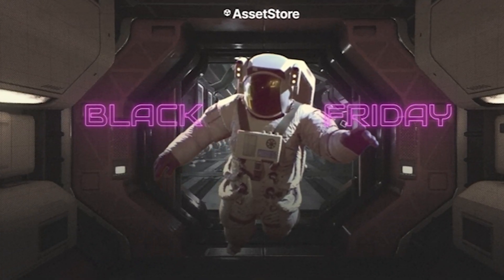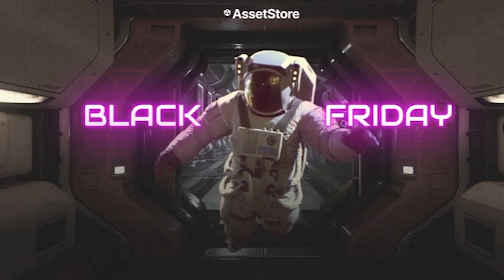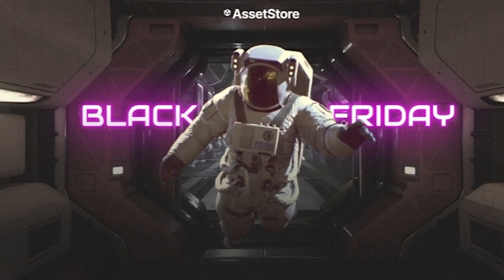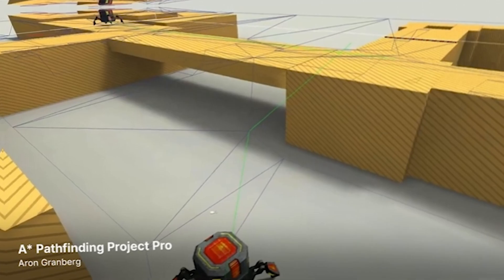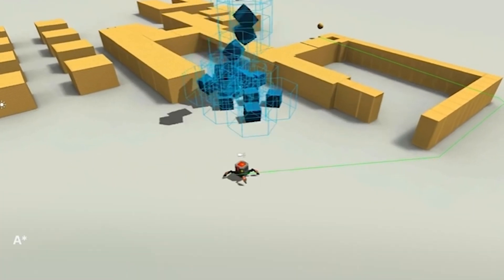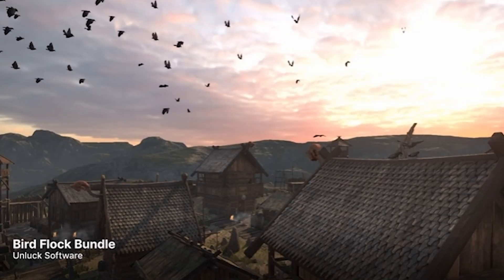The Unity Black Friday sale is here, and if you're addicted to buying assets like I am, well then I got great news, there's plenty on sale for you to do so.